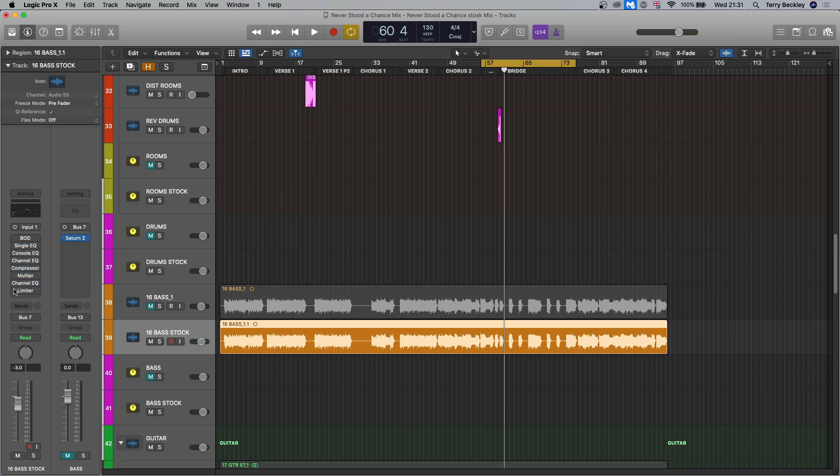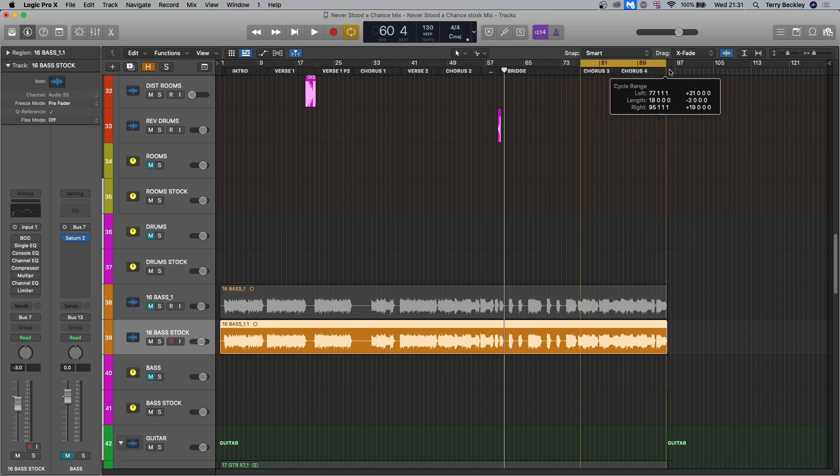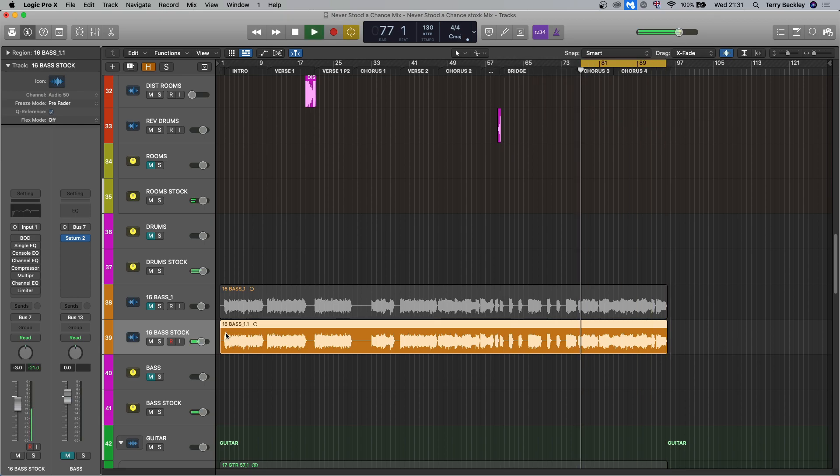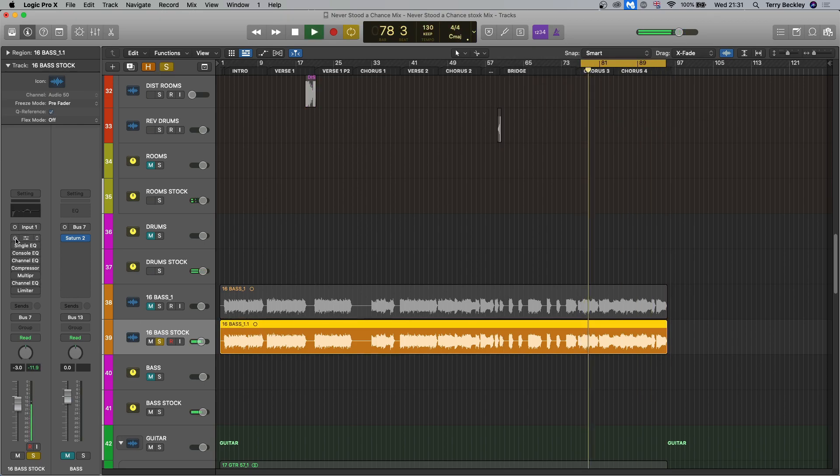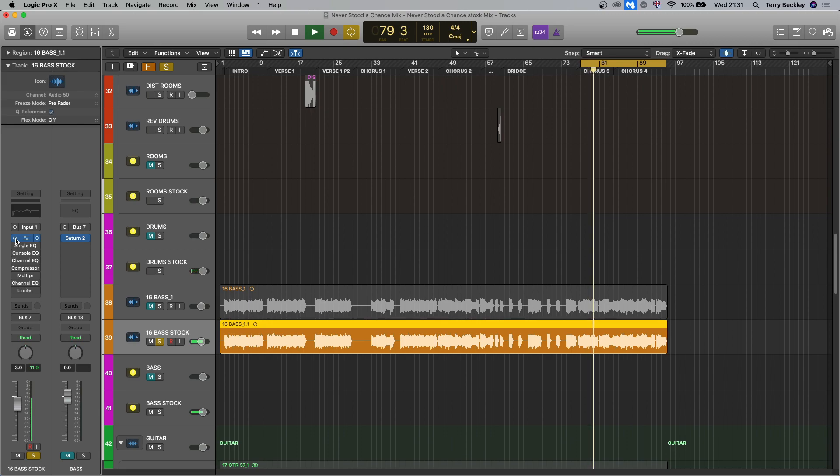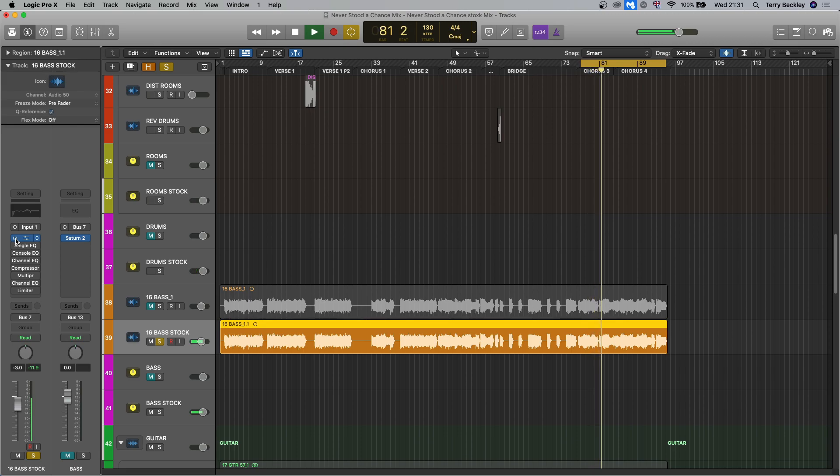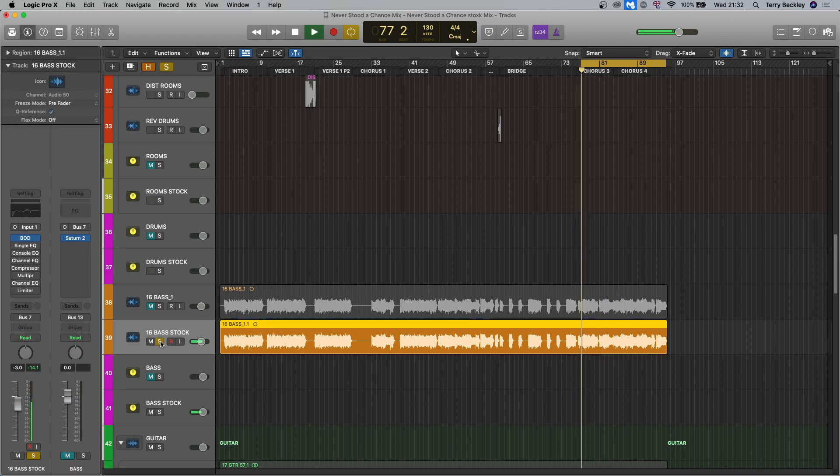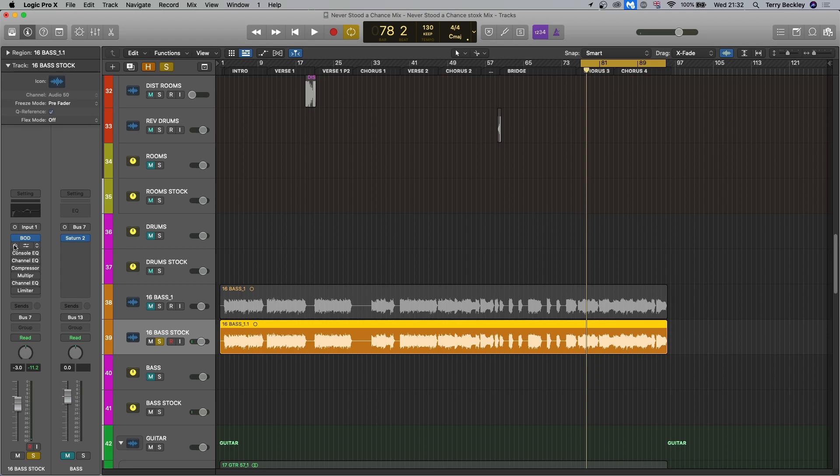Let me play you just the DI and we'll bring the BOD in so you can see how good it sounds really. Let's play the last little chorus. It sounds good, right? And we'll bring in the EQs and stuff.